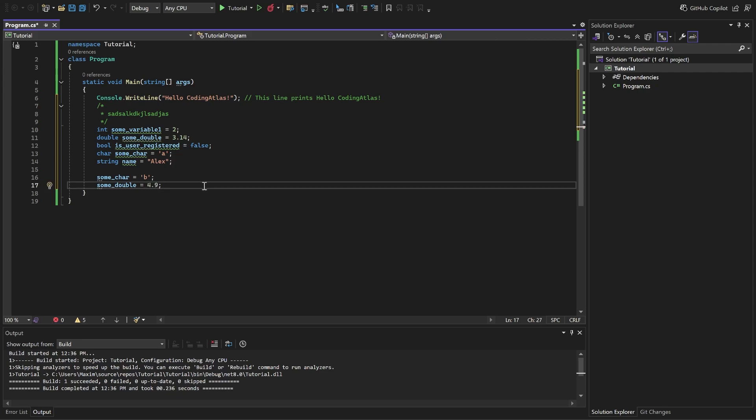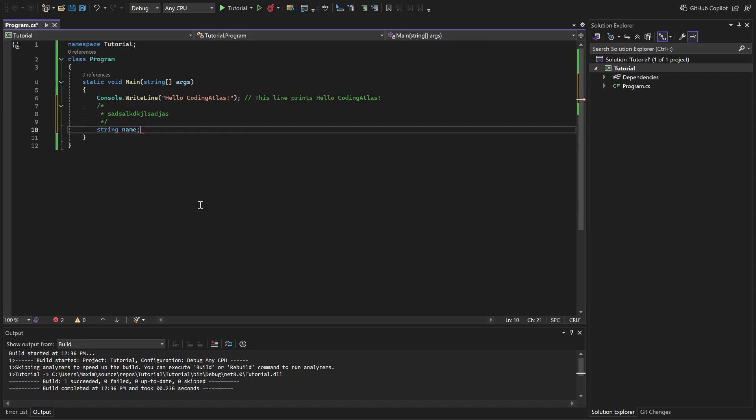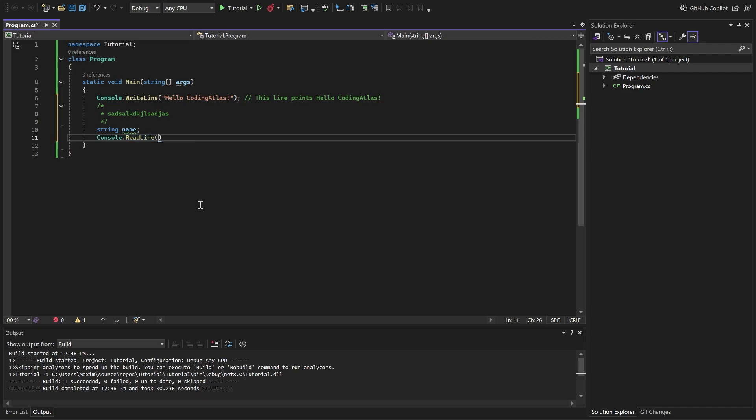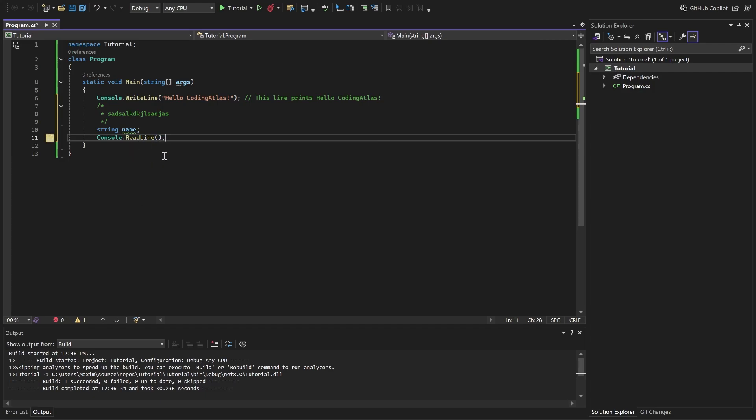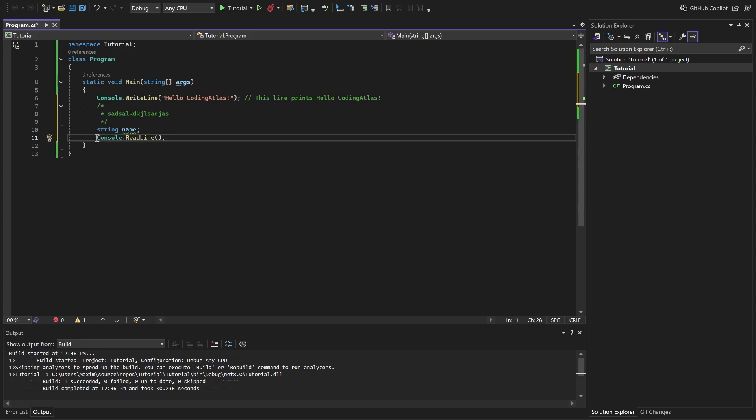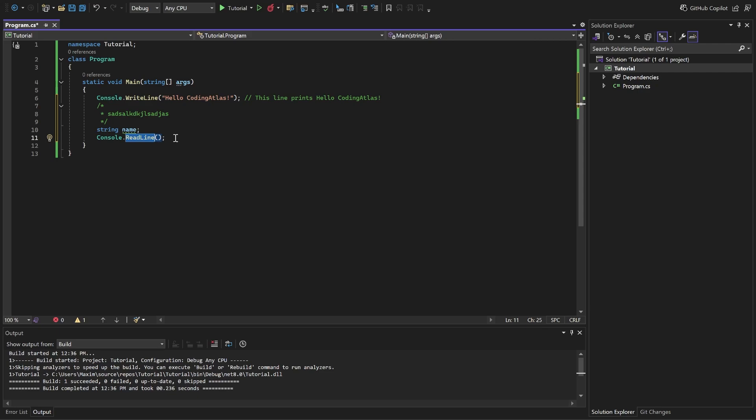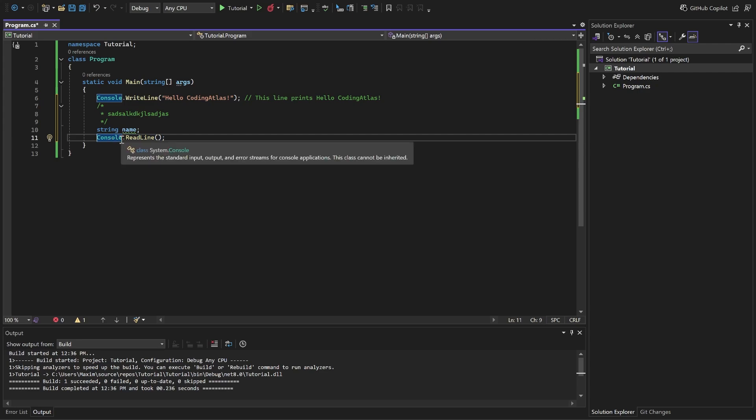Now let's do some interesting stuff with the variables and actually use them. We'll create a variable called name. Now a new function, readLine. What it does? It requires the user to input a line of text in the console, in the terminal, and then it returns it. What does it mean it returns it? Some functions and methods can return some value. It means the method can be used as the value.